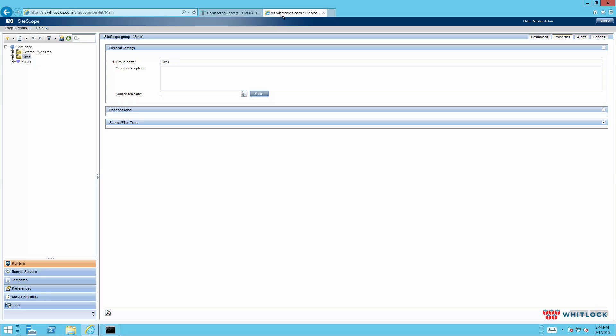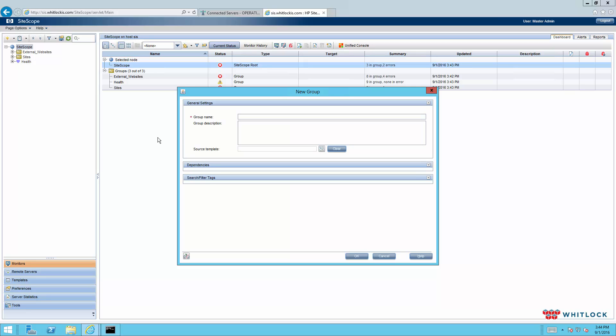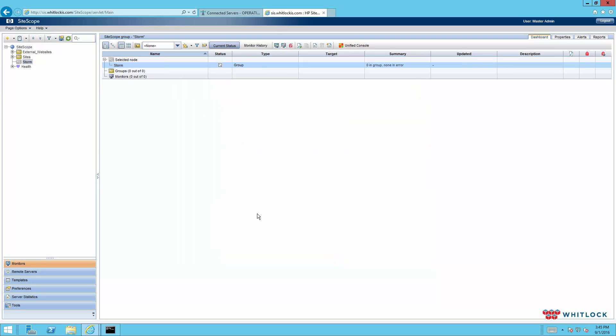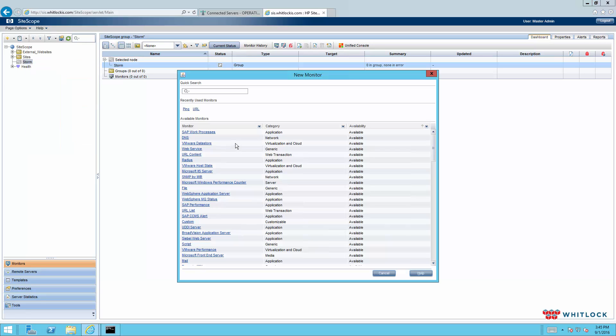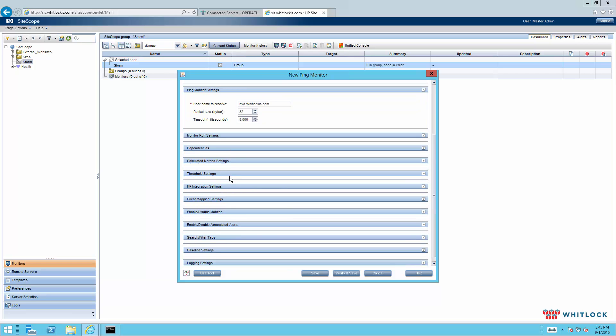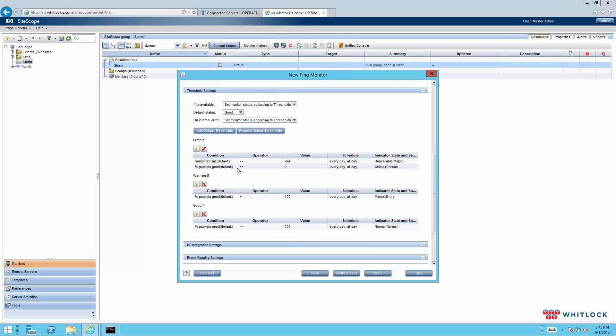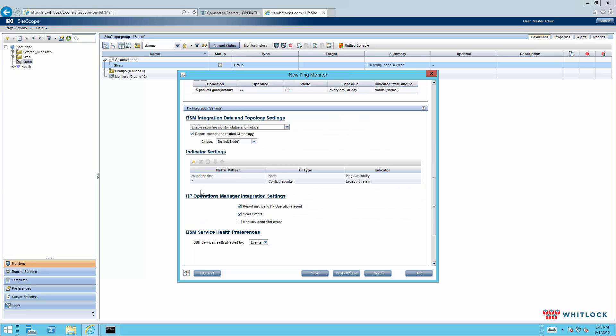So on the SiteScope side, what we'll do is create a new group. And we'll just call it Storm for now. And we'll add a monitor. And in this case, we'll pick something easy, representative. Of course, you could use any monitor you want, but we'll pick a ping monitor. And in this case, we will call it BGestorm. And the host that we're going to use to test this against is we're going to use our business value dashboard server. We'll jump down to the threshold settings just to review. The defaults are fine.